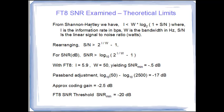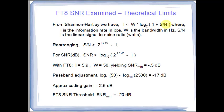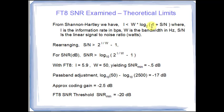So from Shannon Hartley, we have the theoretical limit on how much information one can get from a channel where W is the bandwidth of the channel. And S over N is the signal to noise ratio of the channel. That's a linear signal noise, meaning the signal and the noise here are in watts, not in decibels. So it's log to the base 2 of 1 plus SN times the bandwidth that yields the maximum information.